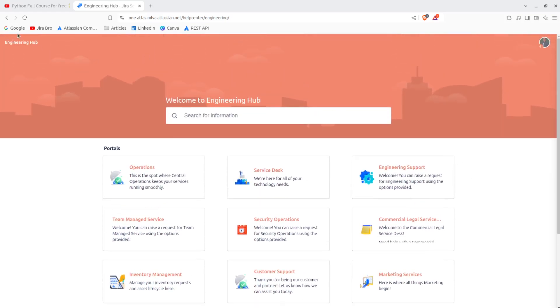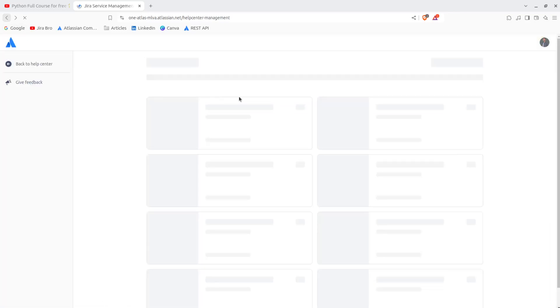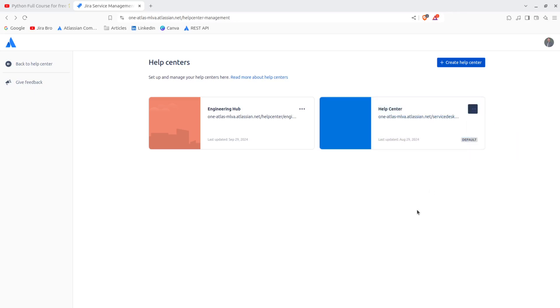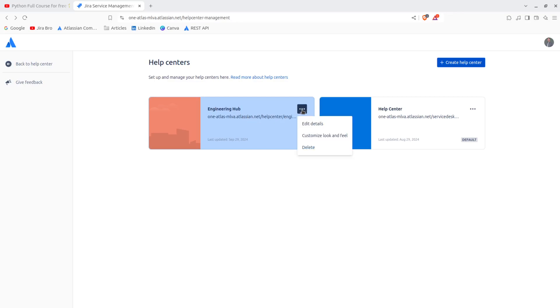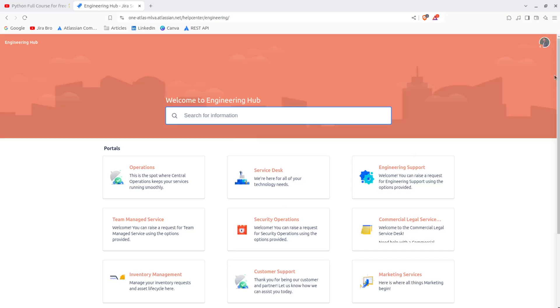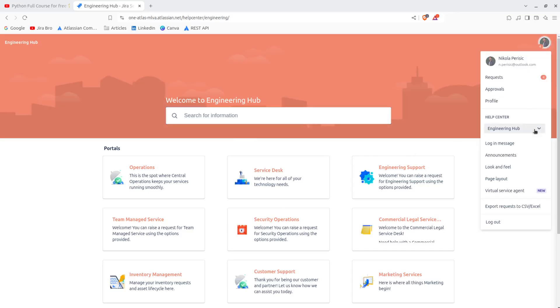So this is a different help center that I'm having in here. So when I go back, I'm having this help center which is going to be the default help center that I have, and also this is going to be the another help center that I'm going to have as well. So if I go here, this is what I have.